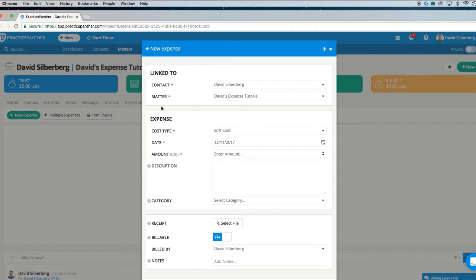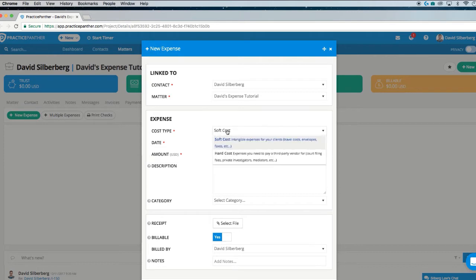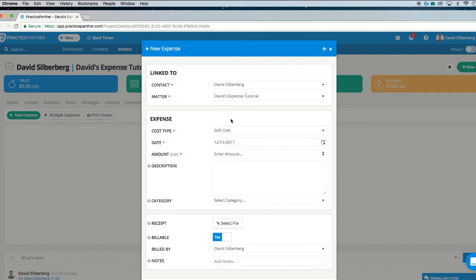We have two different types of expenses on Practice Panther: either a soft cost or a hard cost expense. A soft cost is something you use on a pretty daily basis — things like mileage, gas, paper, or court parking. These are little expenses you incur day-to-day that you want to keep a log of and make sure your client pays you for. These are not office expenses like electricity, plumbing, rent, or payroll — those are kept in QuickBooks Online. But the actual case expenses, things you're using for the case, you can track here.